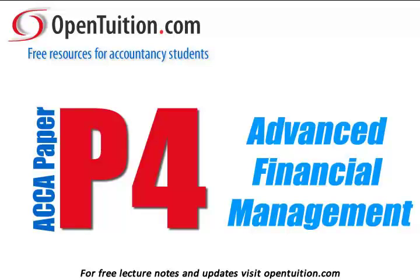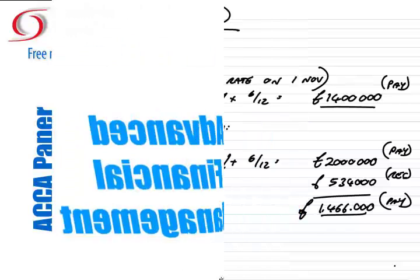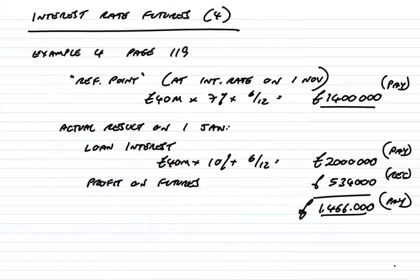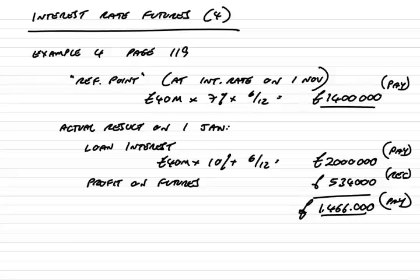This is a lecture from OpenTuition. For the free lecture notes that go with this podcast, please visit OpenTuition.com. This is the fourth and final lecture on interest rate futures, which was chapter 20 of the paper P4 notes.